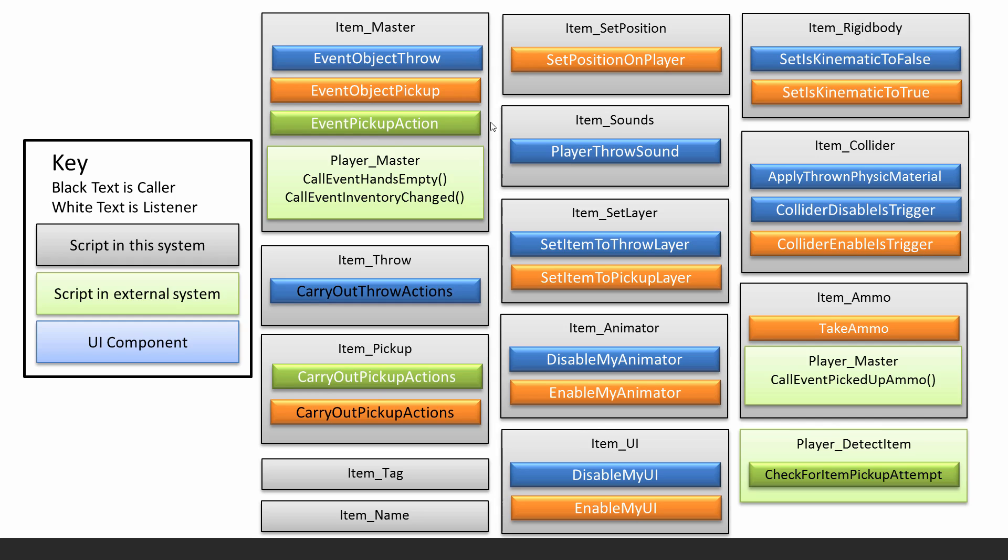When you do those actions, there's quite a few other things that you may need to do as well when you pick up an object. That's what all these scripts are about.